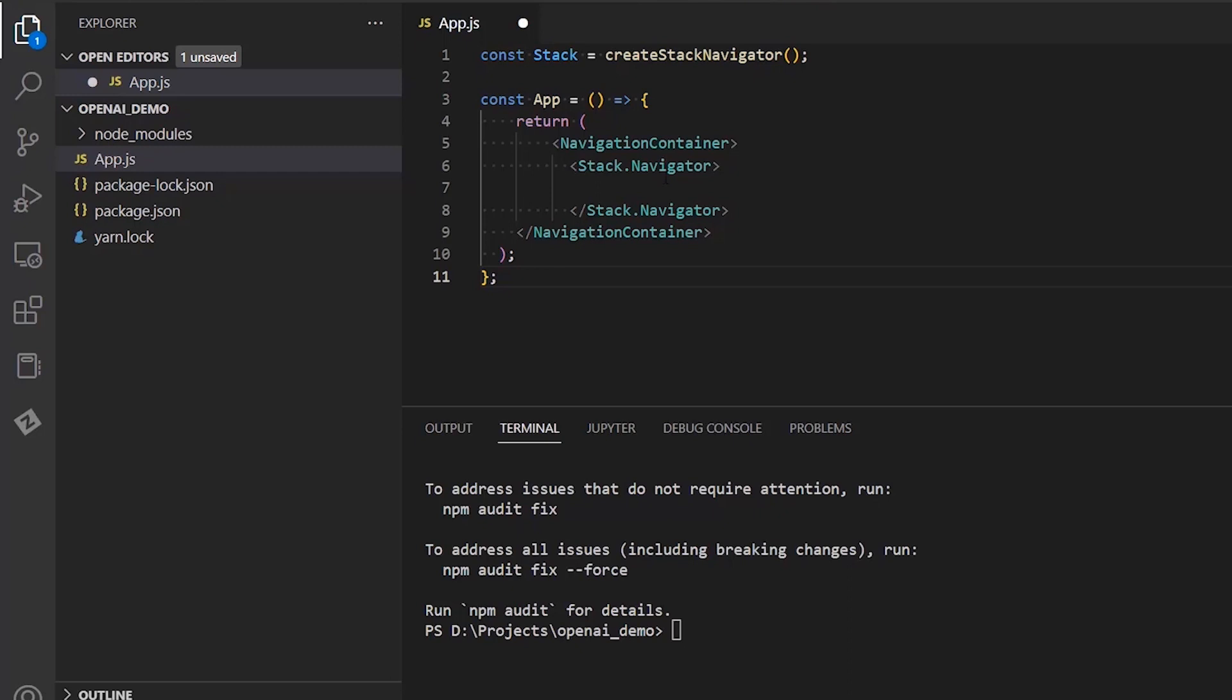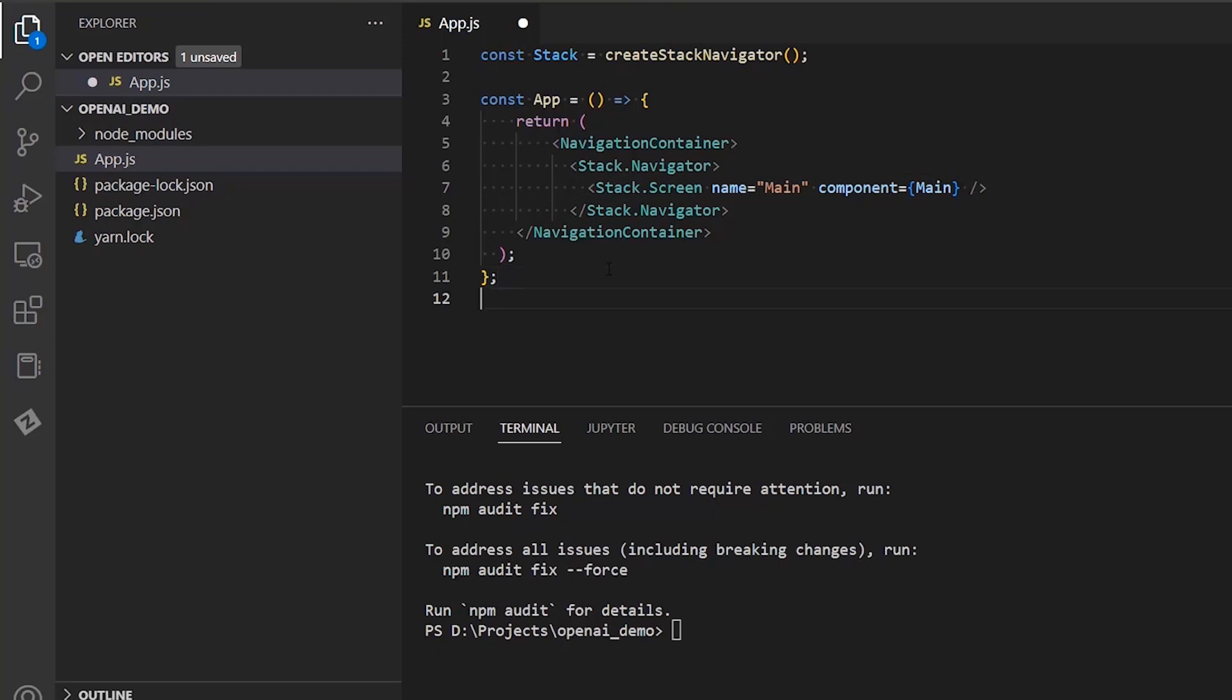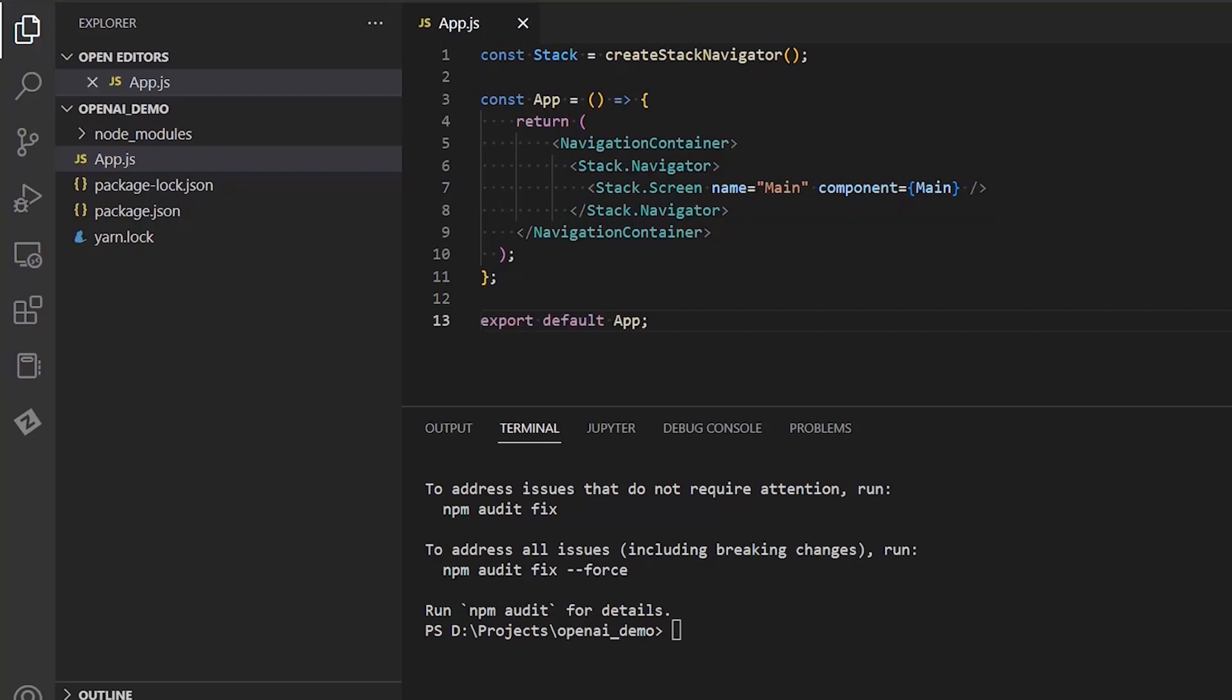Inside the container we add stack navigation and inside this we need to add the screens of our app. As our app has one screen, we will only add that single screen which will be called main. Next, let's create the screen. I'm going to create a new file called main.js.